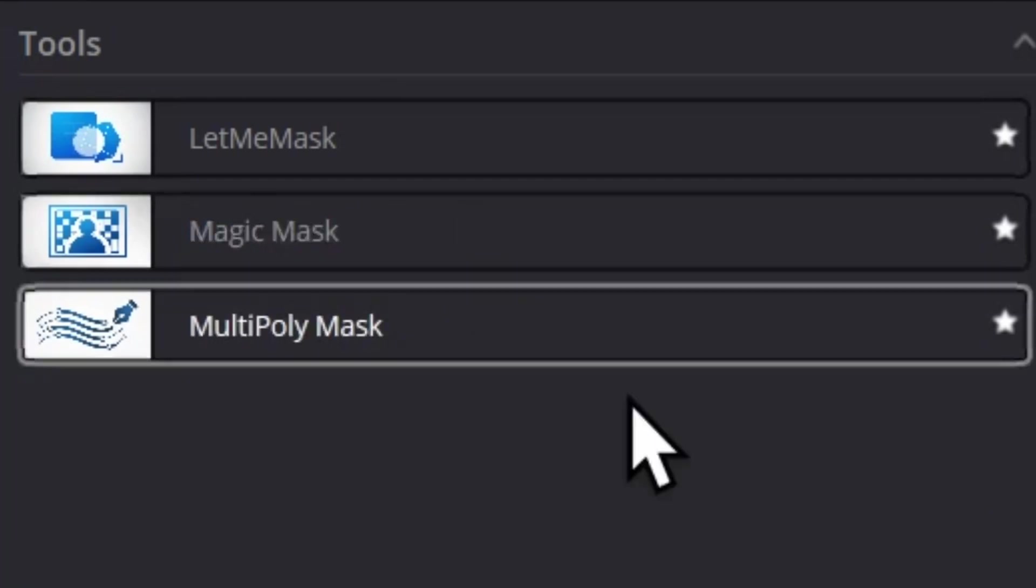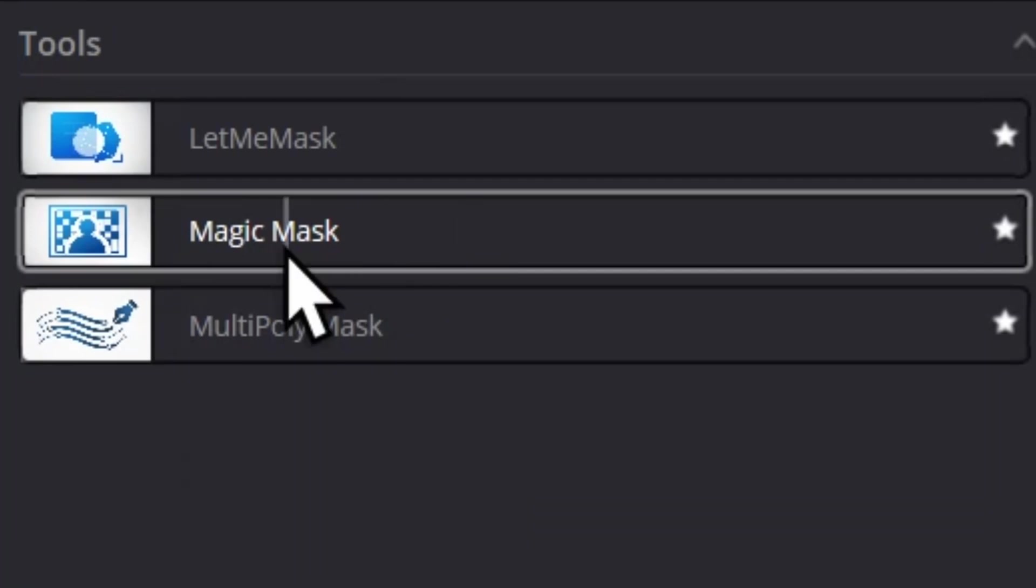Finally we have Magic Mask. If you know Magic Mask, it's a Studio-only feature that allows you to mask out any object. As you know, it's a Studio-only feature, so if you're using the free version you won't be able to use it. That's why I have this plugin separately, which you can install or choose not to install.